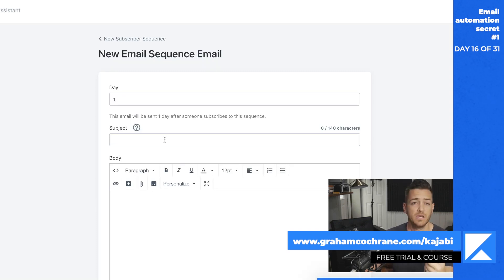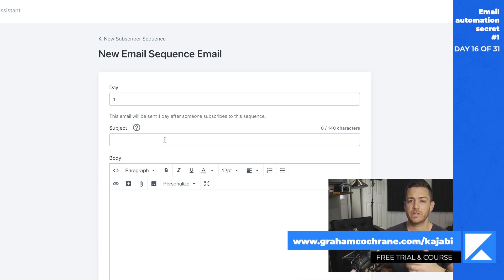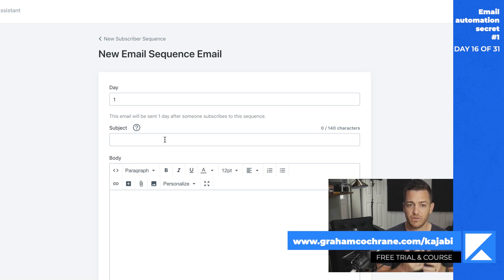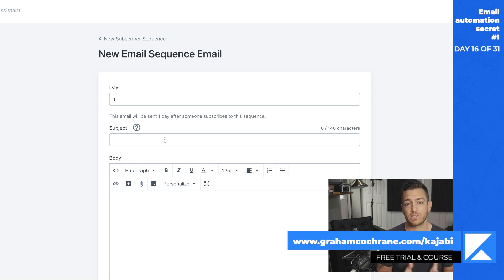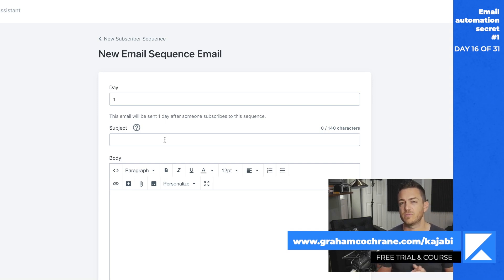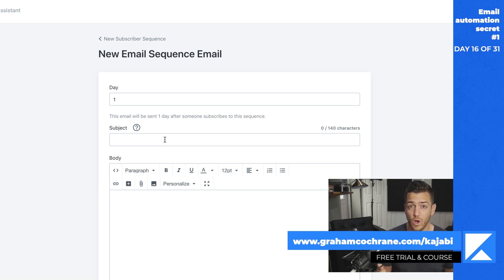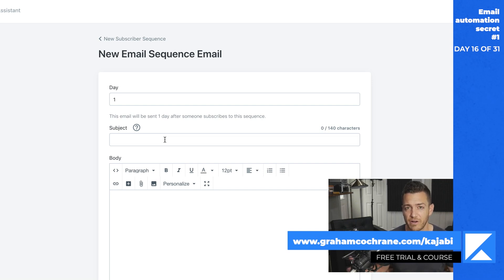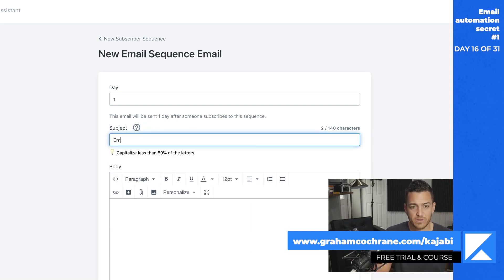When somebody opts in for one of your lead magnets, one of your free guides, one of your free offers that gets them on your email list, you should already be taking advantage of email automation to send them a few emails. Even if it's just one email, if you have no products to offer yet, even just one simple email thanking them for subscribing, offering them something extra as a little gift and maybe asking what their biggest challenge is. Literally, how can I help you right now?